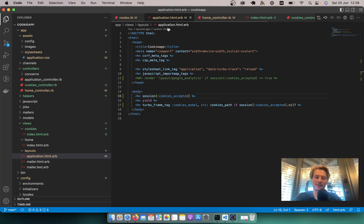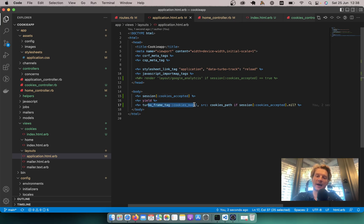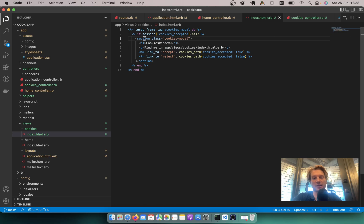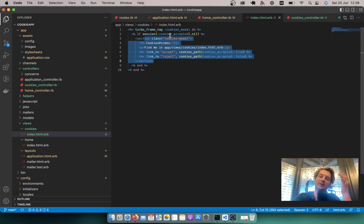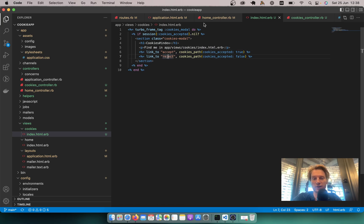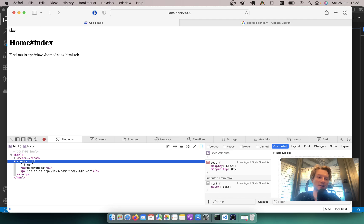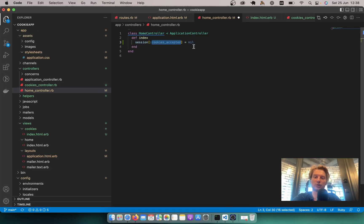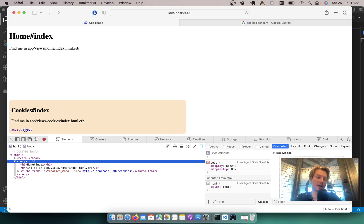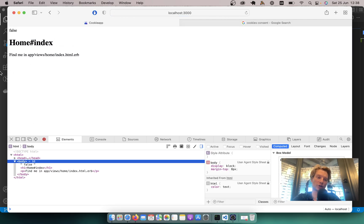That's basically it. The key was to add a remote turbo frame tag in the application layout pointing to our cookies path. In the cookies index we display the content only if cookies_accepted has not been set, and we have links to accept and reject. The params are passed to our cookies controller and the decision is written to the session. I'll set it to nil manually, reject cookies, refresh — it is false and the banner doesn't show up anywhere in the application. I hope you found it useful — have fun coding, goodbye!